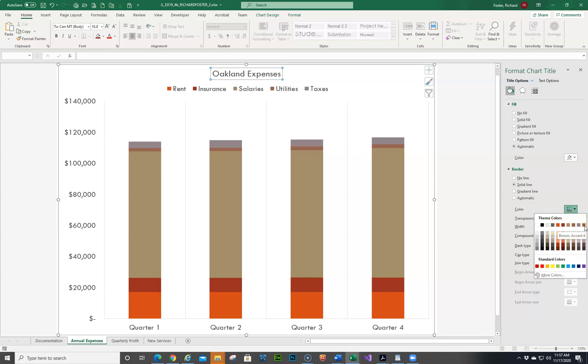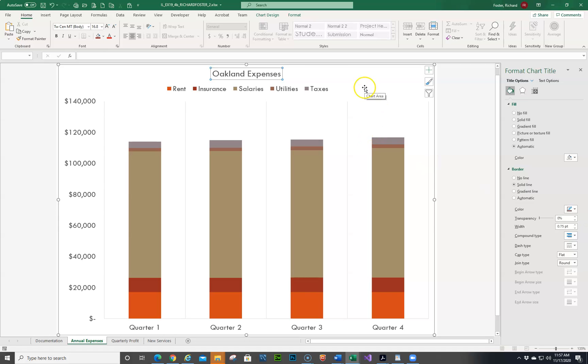And this should be the 10th row. Let's make sure that we have a border. Always make sure that you have a border first. So we're good.